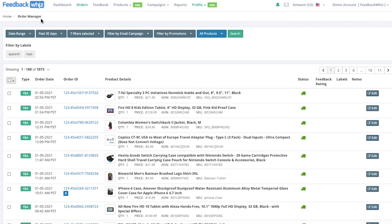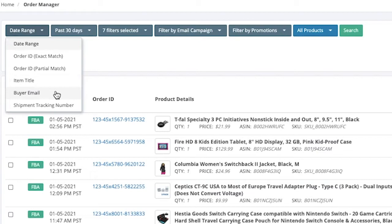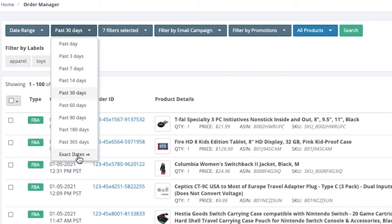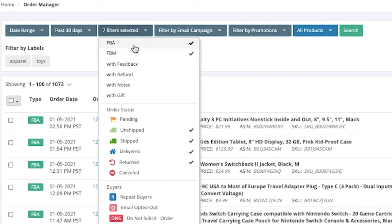If you click on the orders tab above you'll be navigated into your order manager page. The order manager will store all of your order information and you can easily search by the date range, order ID, item title, buyer email, or shipment tracking number. You can customize the dates displayed or select an exact date.